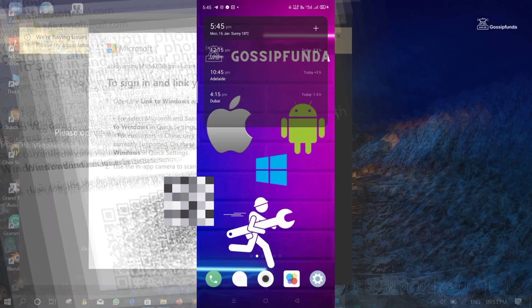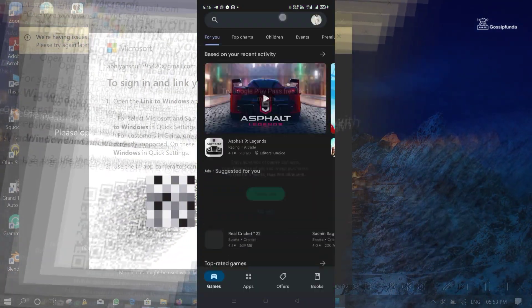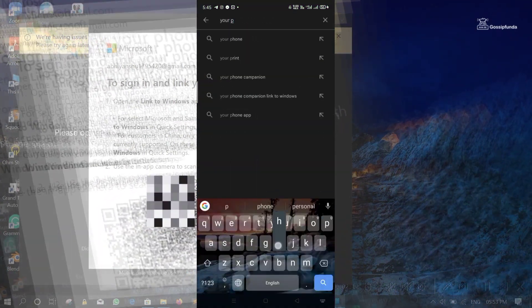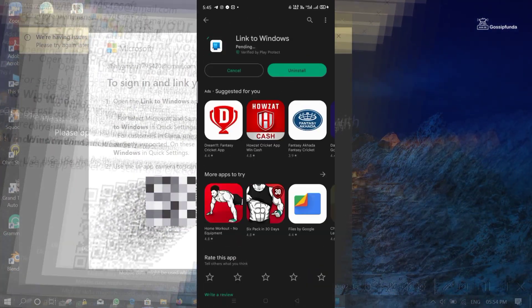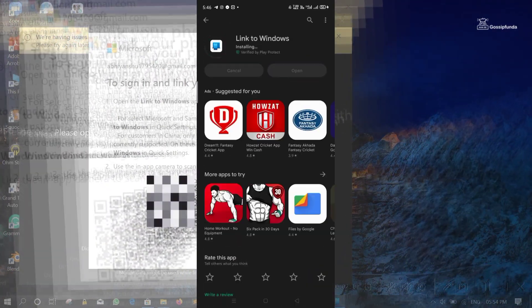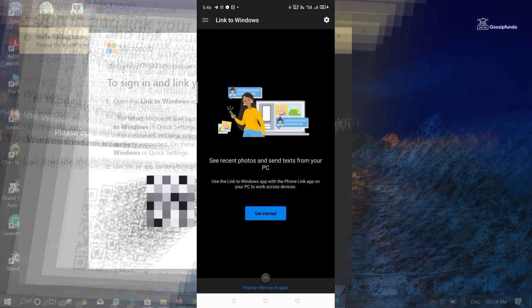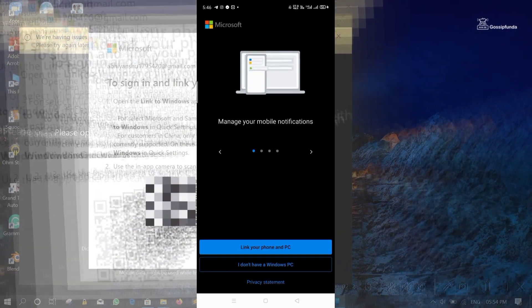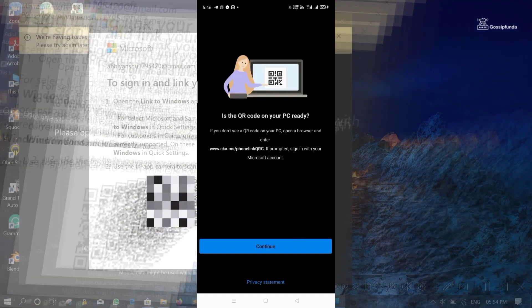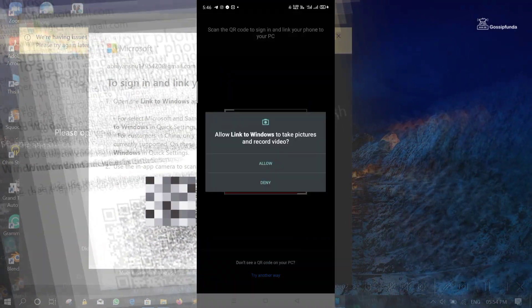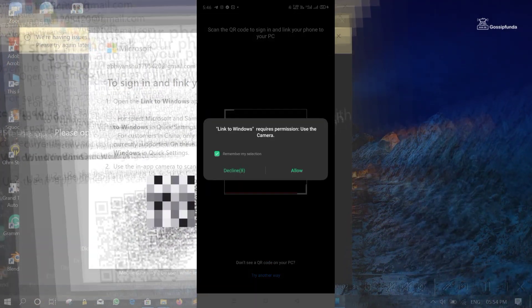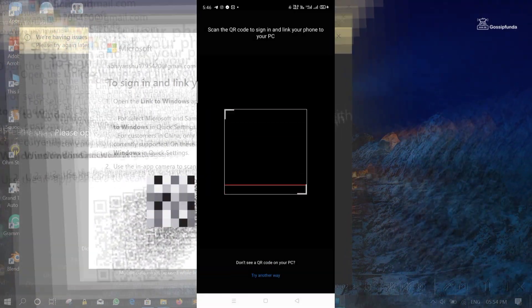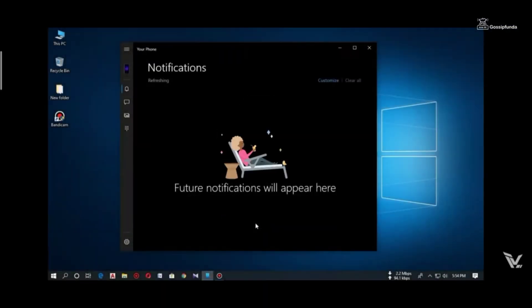So for that, come to your Android phone and download your phone companion app from the Play Store. If it is already installed, then update it. Open the app. Tap on Get Started. Tap on Link to your phone and PC. Tap on Continue. Give the permission. Tap on Allow. Now scan this QR code. And you are done. That's how you can connect your Android phone to Windows PC.